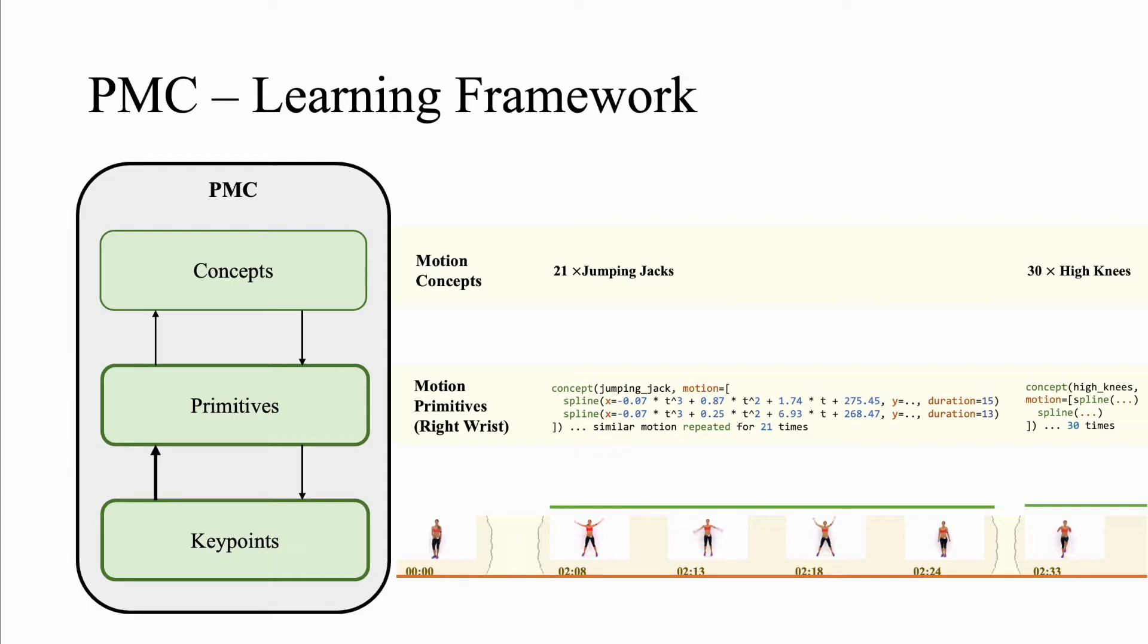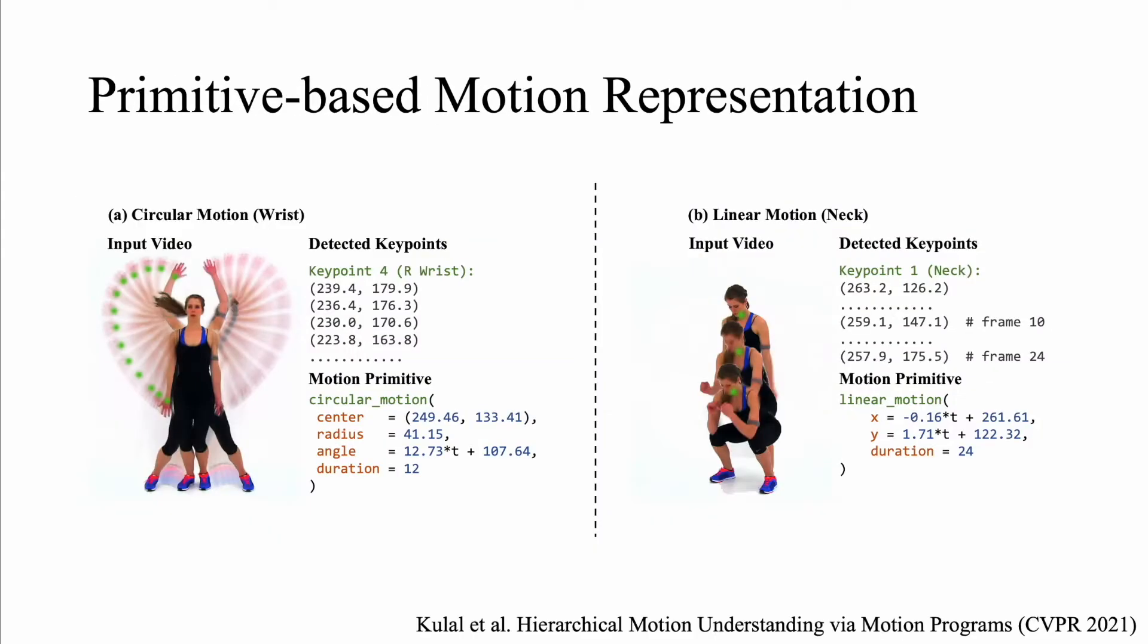We start by describing our motion primitive synthesis pipeline. We build upon prior work in primitive based motion representations. The key idea is representing motion trajectories as a sequence of curves, each of which can be described with only a few parameters. Motion programs consider three kinds of primitives: stationary, linear and circular.